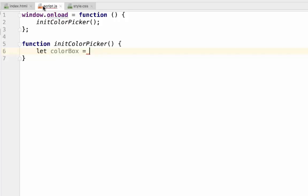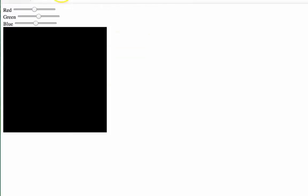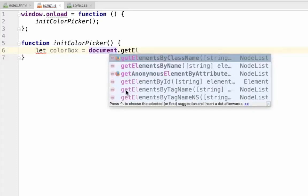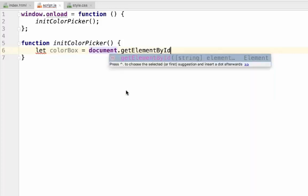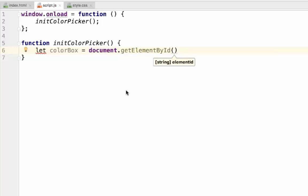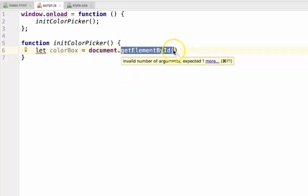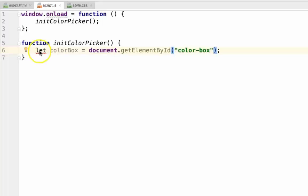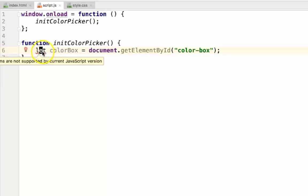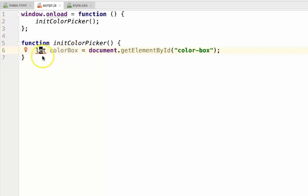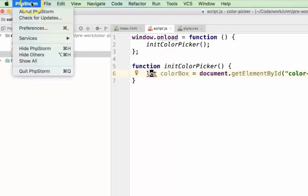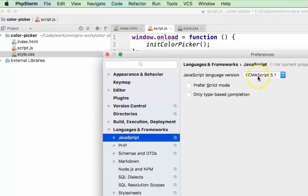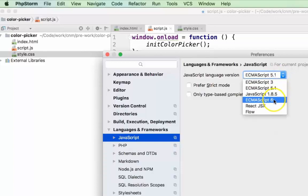Next, we'll get the reference to our color box, which is this value here, by its ID that we gave it earlier. To do that, we use document, which is an object that is globally defined in your browser, dot getElementById, which is a function that's defined inside of the document object. We pass it a string with the ID that we're referencing. If you get this error here, saying that let is not supported by the current JavaScript version, you simply need to go into your preferences, language and frameworks, find the selector that says ECMAScript 5.1, and change it to ECMAScript 6.